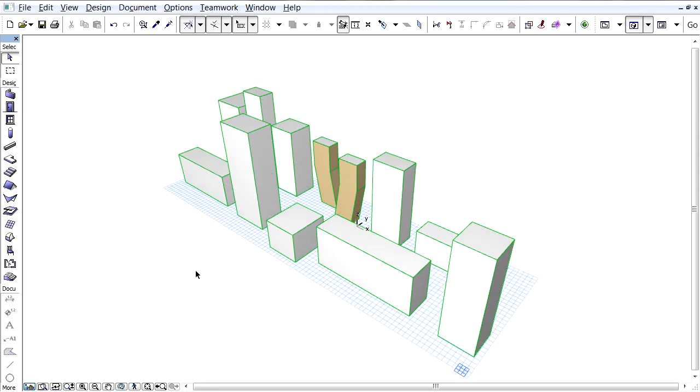All the merged SketchUp objects will be transformed to editable ArchiCAD Morph elements, ready to continue the architectural design and documentation work.